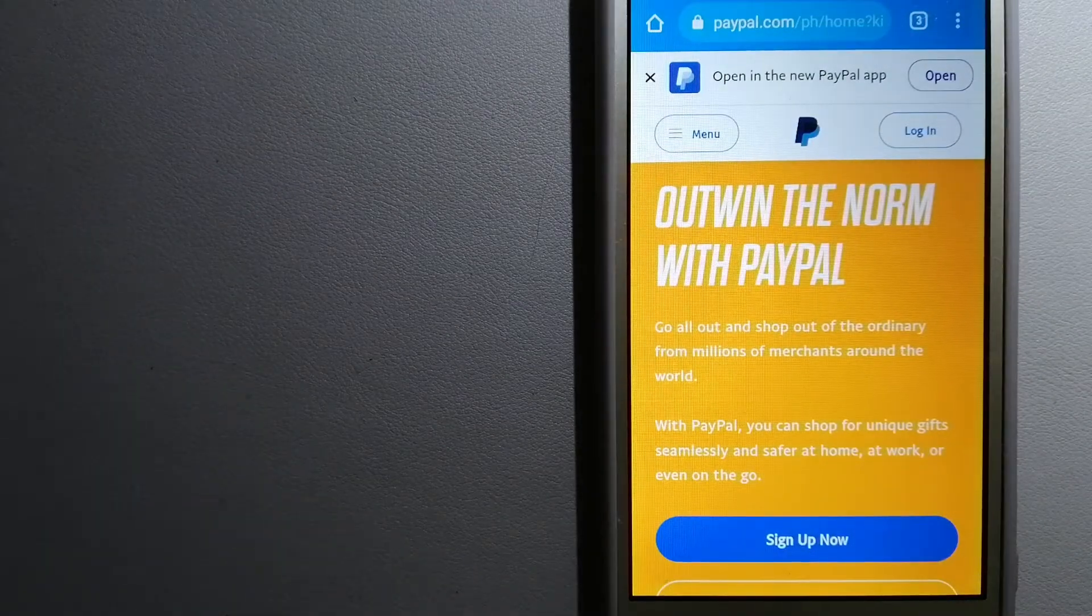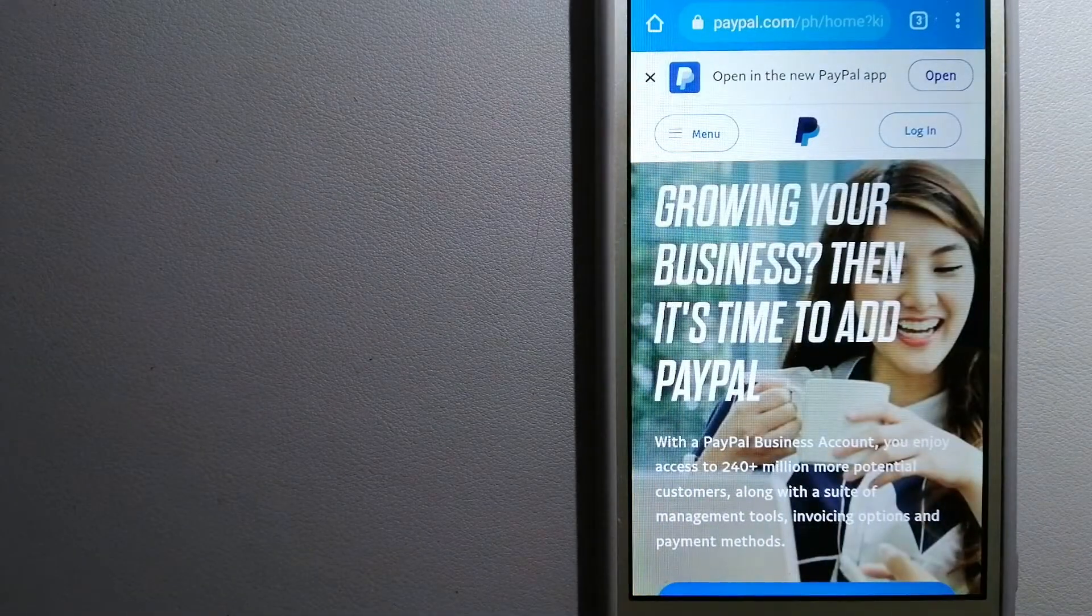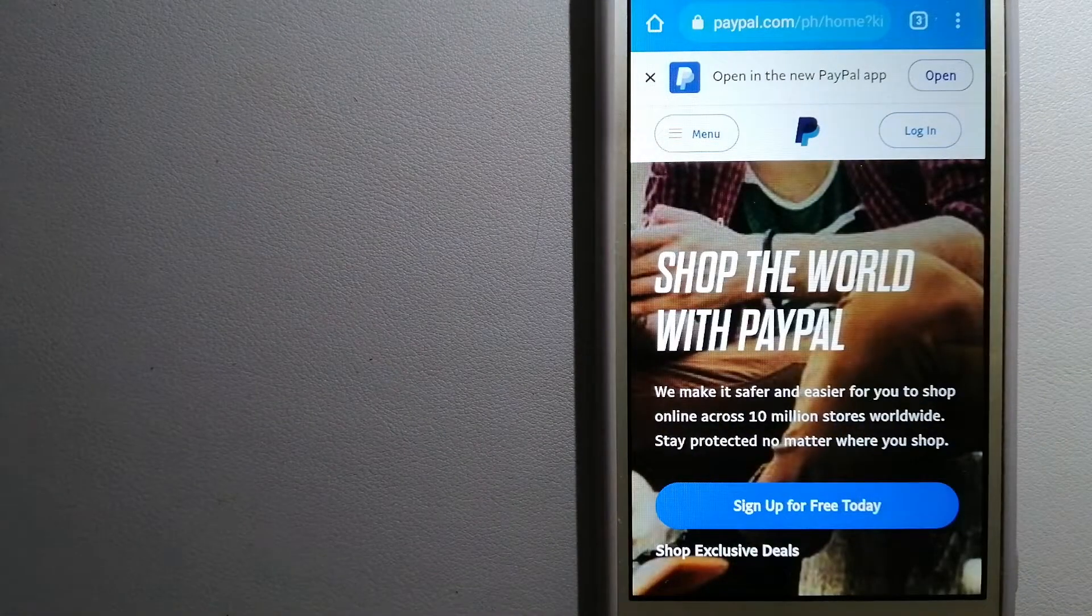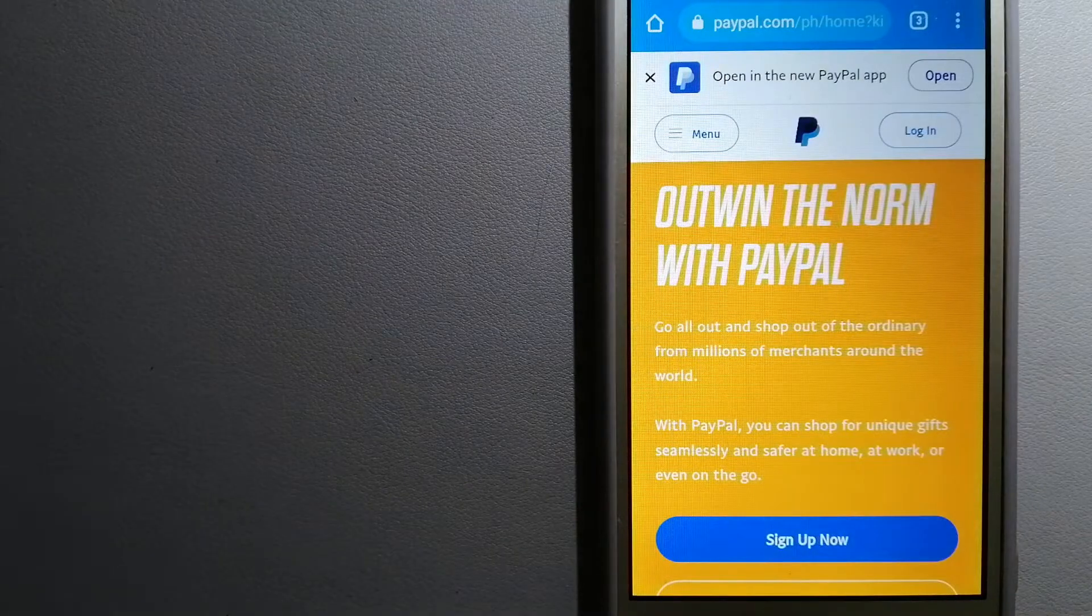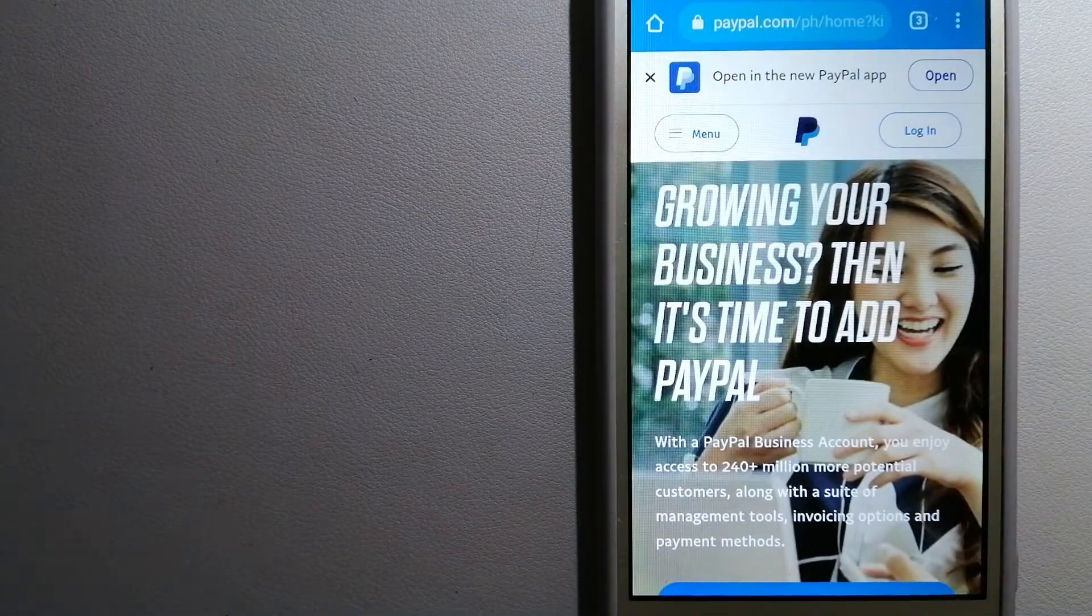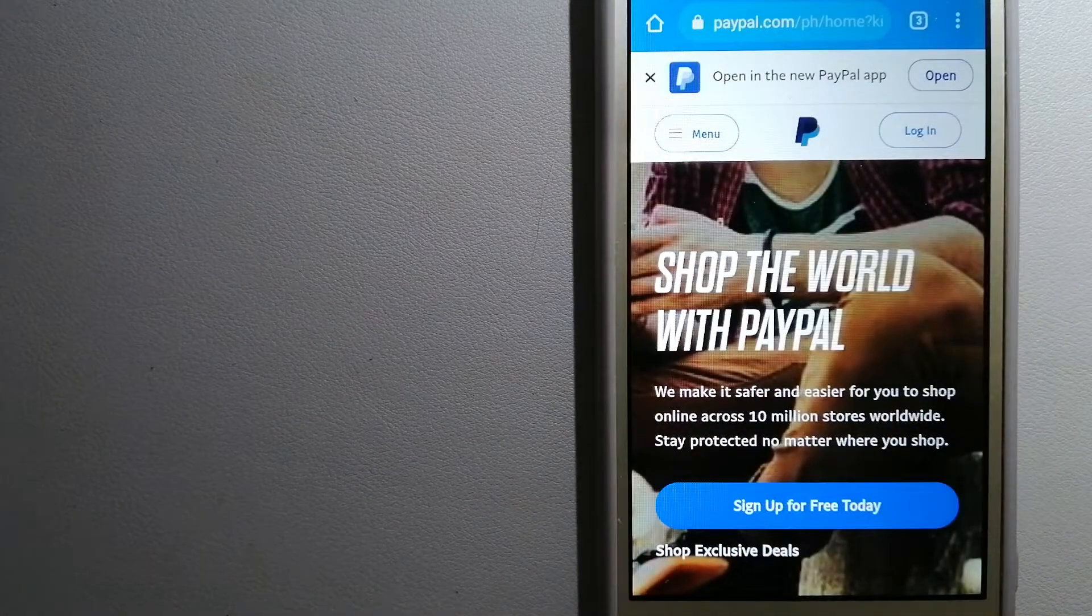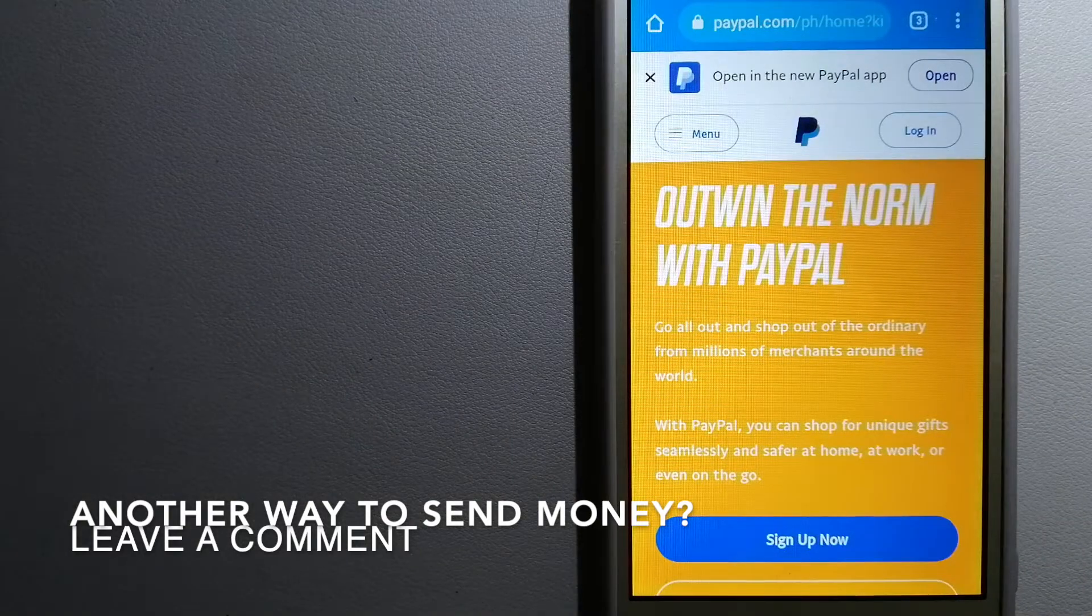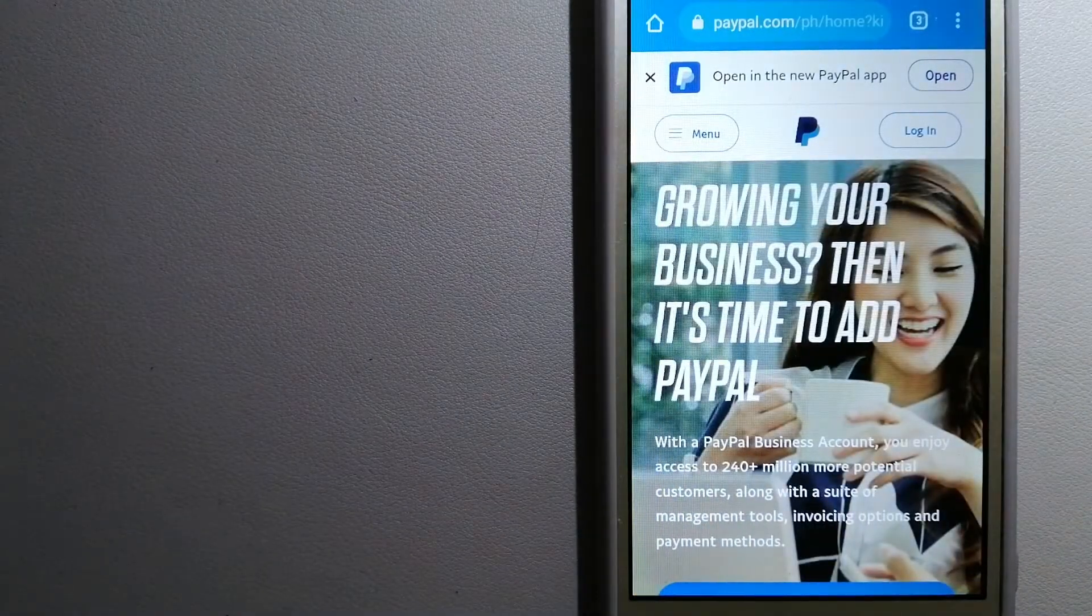You can also use PayPal to securely send money to your friends and family, as well as to receive money from people. To know more about PayPal, just check the video description.